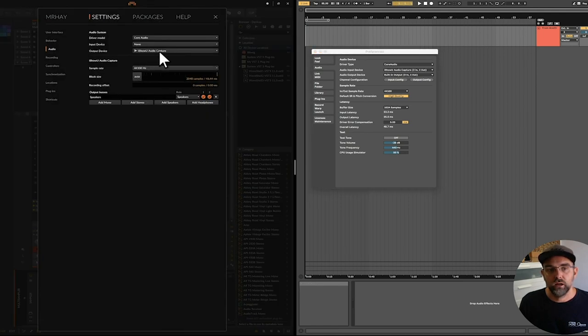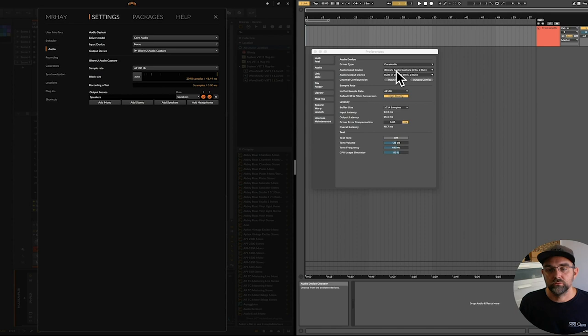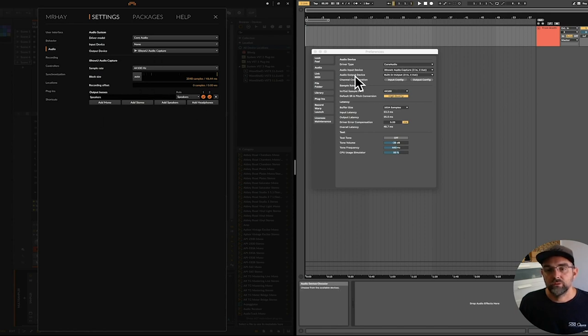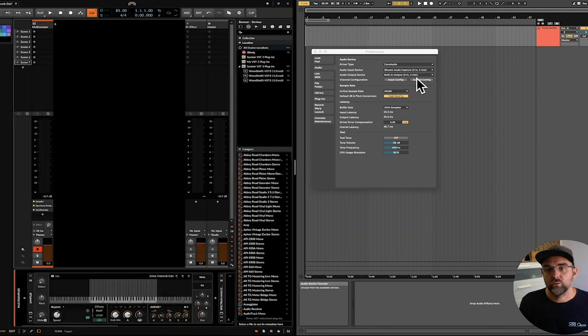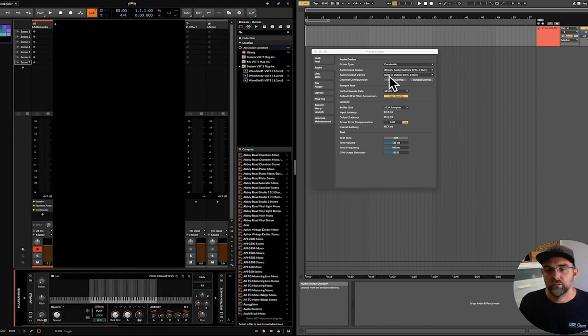iShowU output, iShowU input. Fantastic. So out of one into the other. And then the output device for Live is just set to whatever you would be monitoring. And for me, I've just got my headphones plugged into the built-in output of the Mac over there.